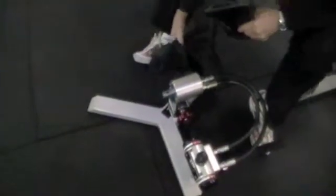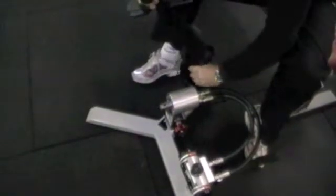For the first exercise demonstration we're going to use the dorsi and plantar flexion ankle piece which is found on the storage rack section just on the side of the machine.